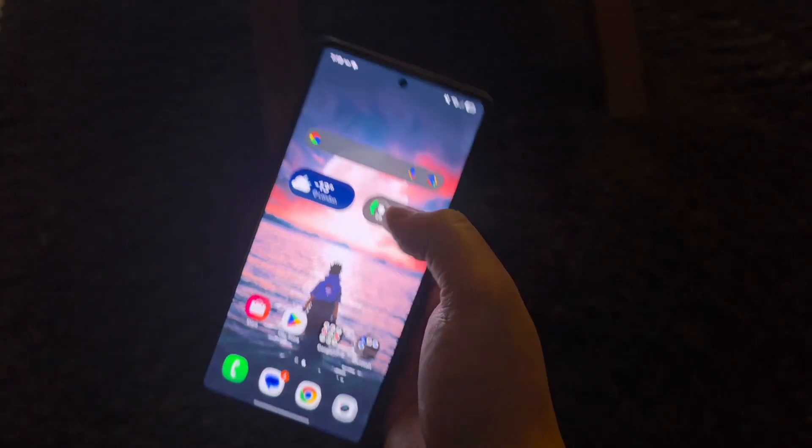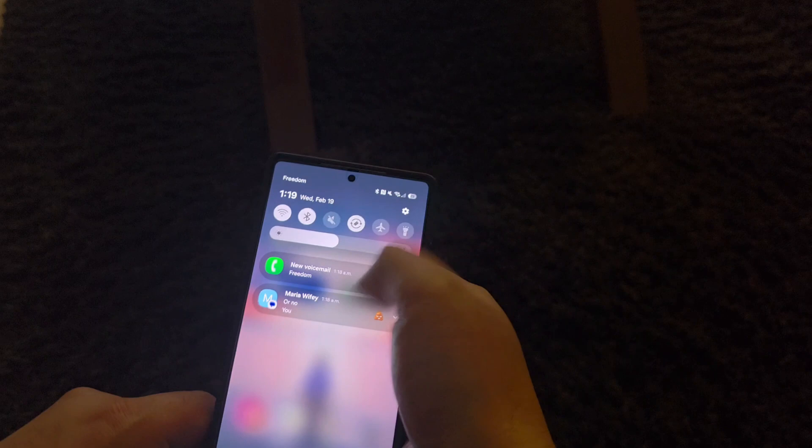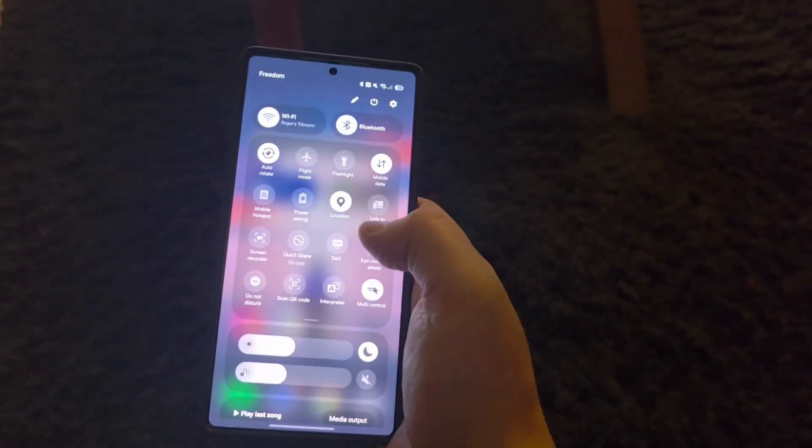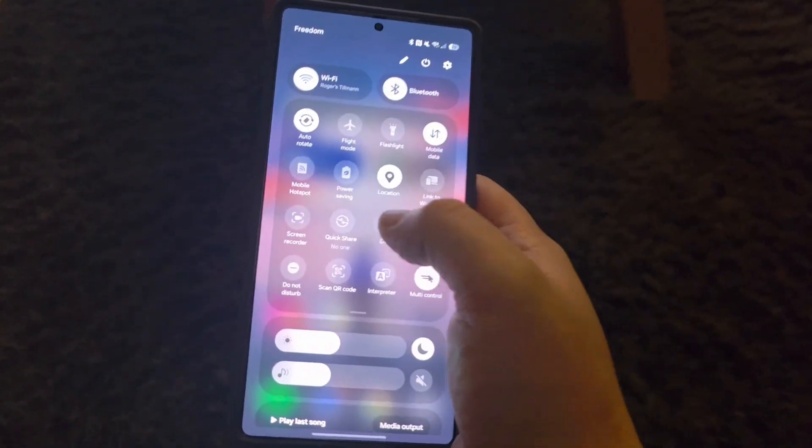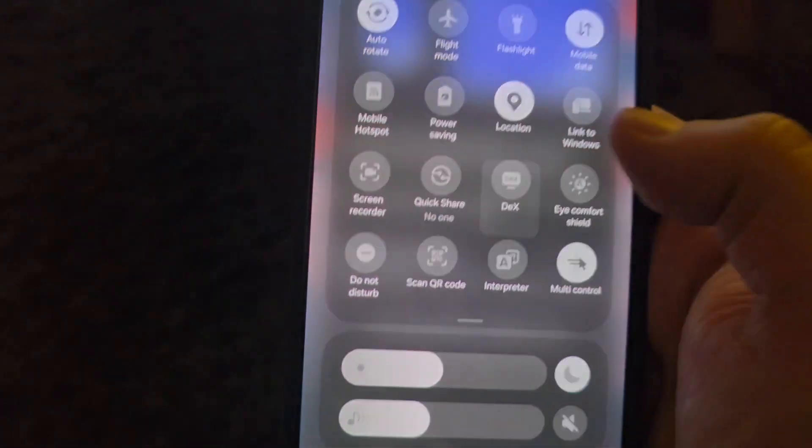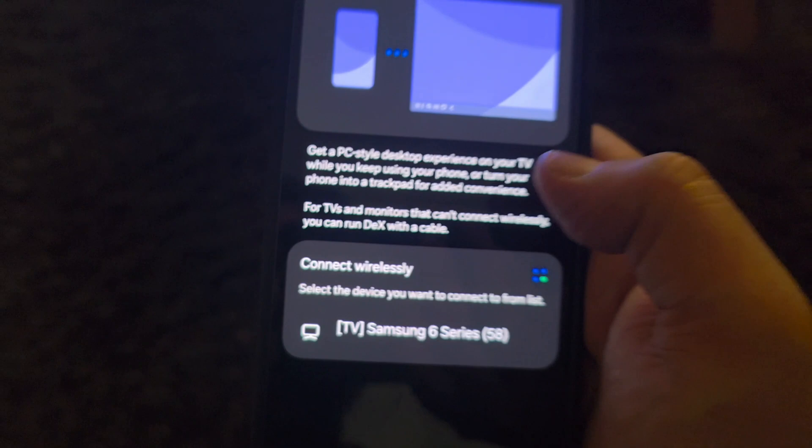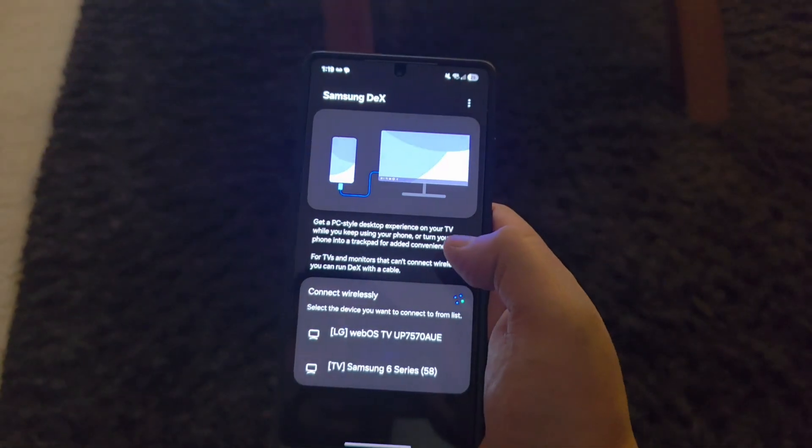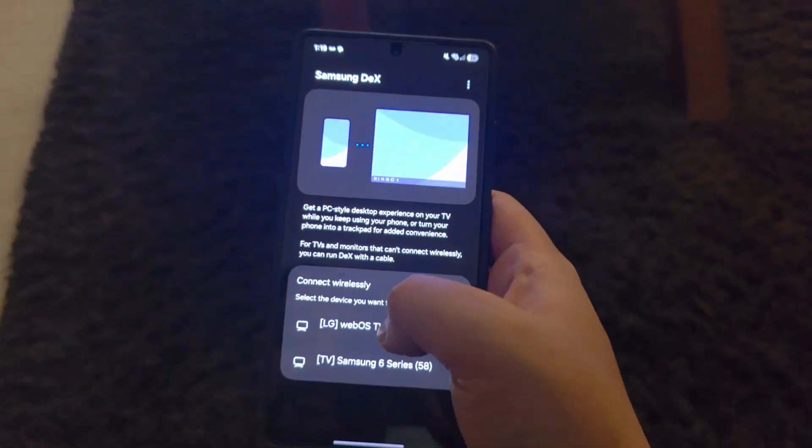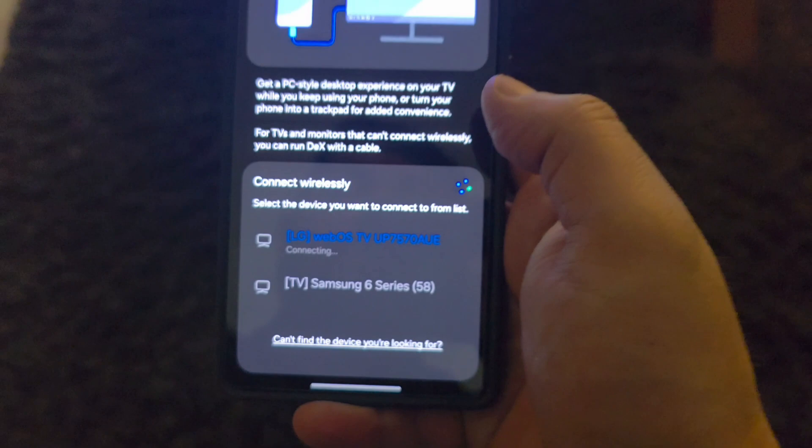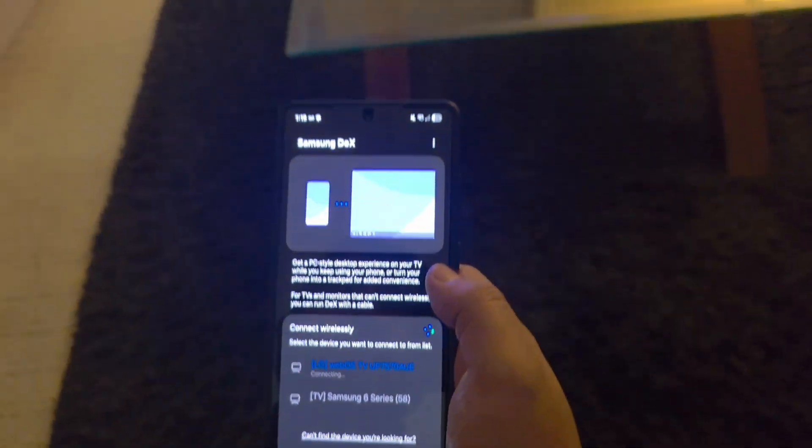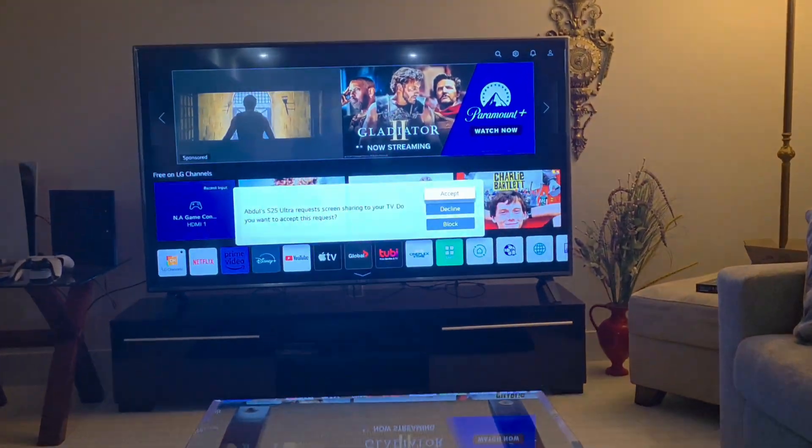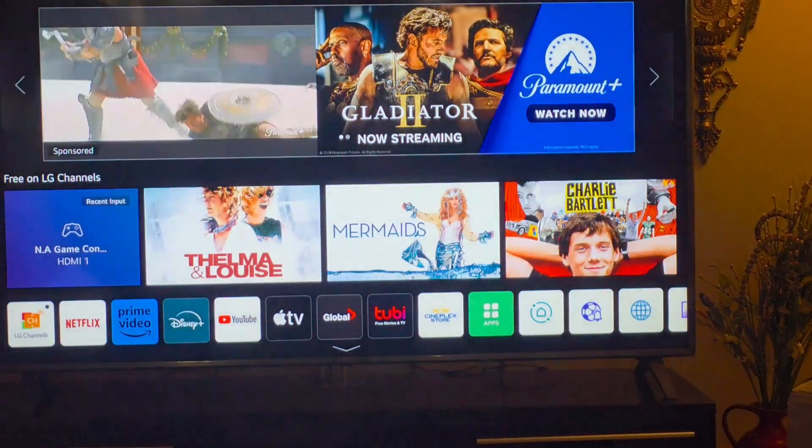...is swipe down and swipe it down again and there's an option called DeX. So once you enable DeX I'll show you the TVs and everything. So I'll wait on my LG WebOS TV right there and I'll say start now. And guys, it's going to connect and it's going to ask me to accept it.